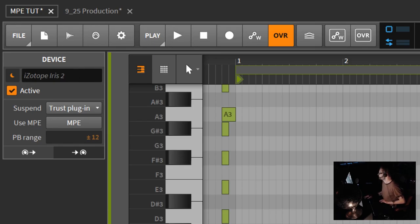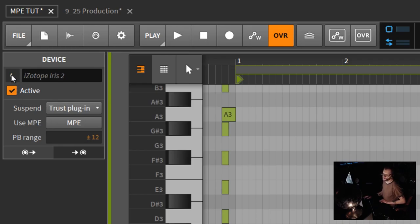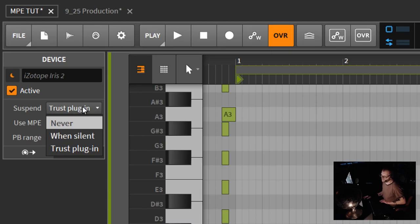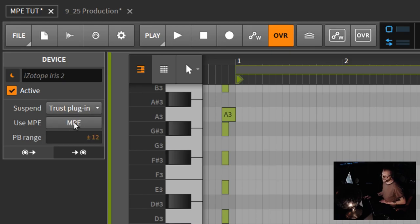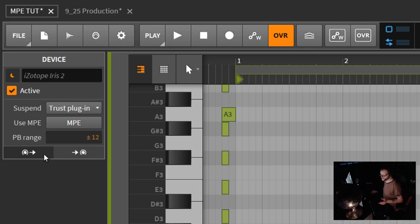When you click on them, this is what you get in the Inspector. And this is kind of confusing because you can see there's an active button, there's also a power button, there's like a moon here. What's going on? Suspend, trust plug-in. What does all this mean? What is MPE? So today what we're going to do is we're going to explain all that.